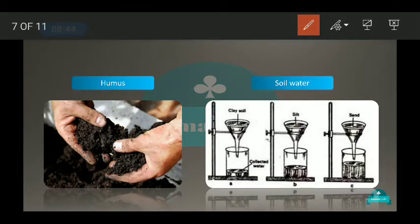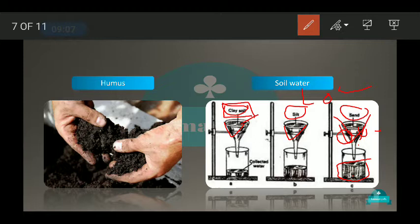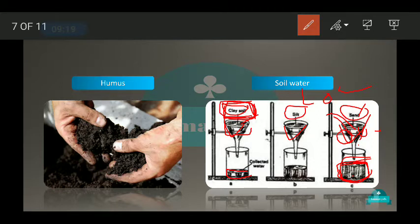We can do an experiment to prove this. We take three funnels and fill them with clay soil (fine particles), loamy/silt soil, and sandy soil respectively. The result shows that clay soil retains the most water, silt holds a medium amount, and sandy soil holds the least water.